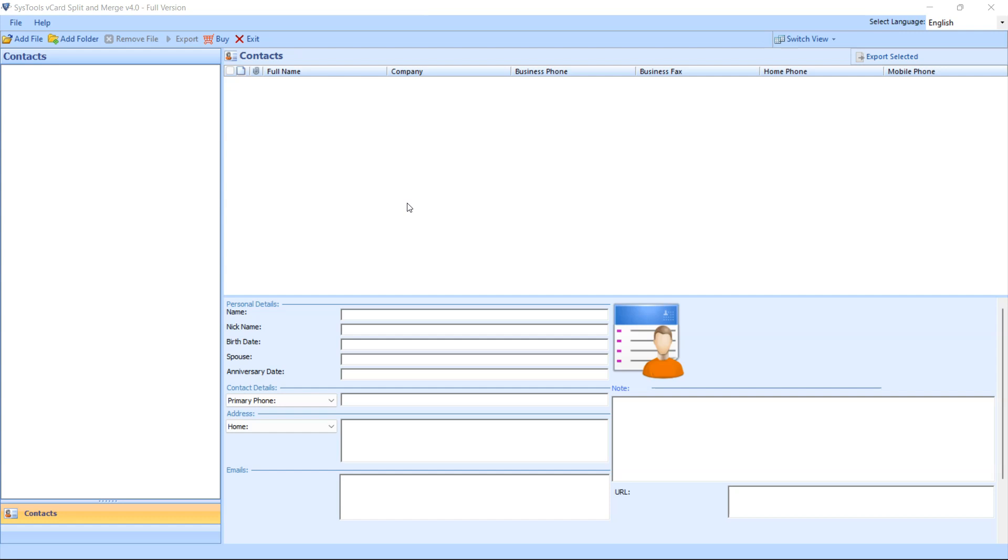The first window will appear. You will see two options to add data: add files and add folder. You can click as per your requirement.